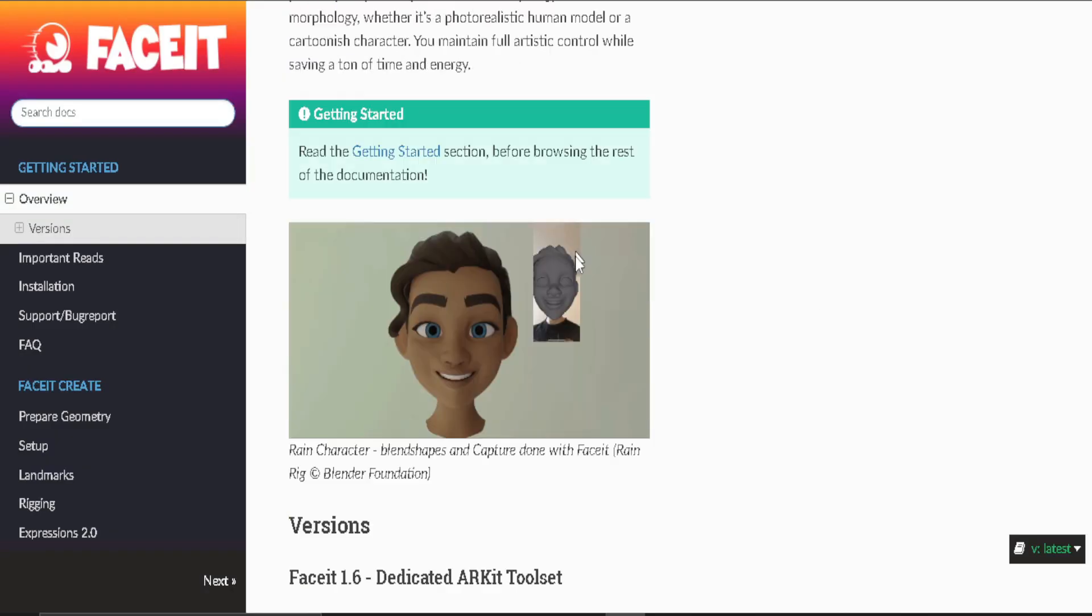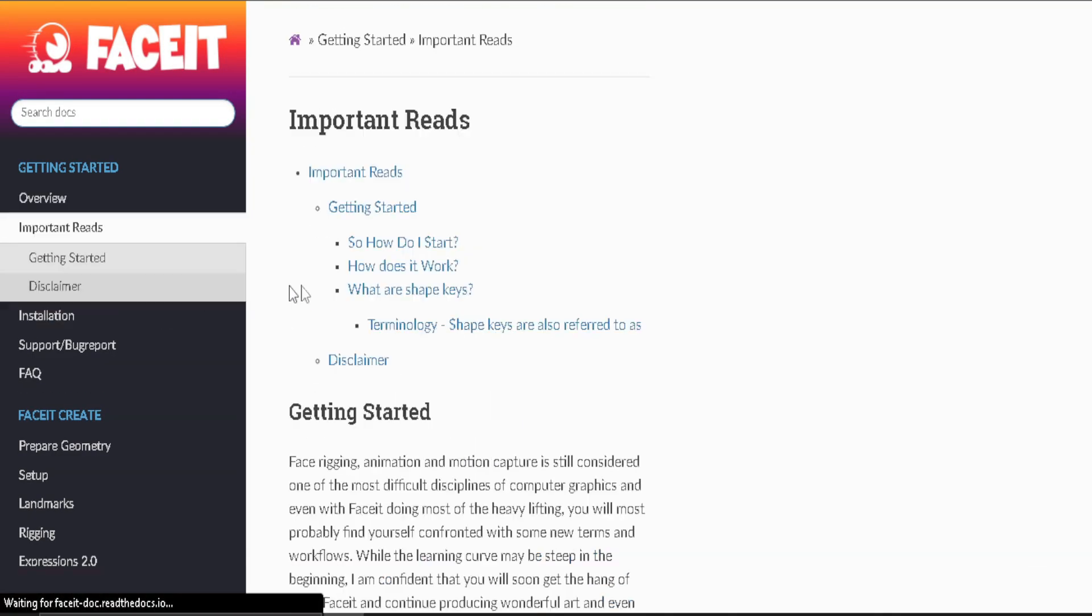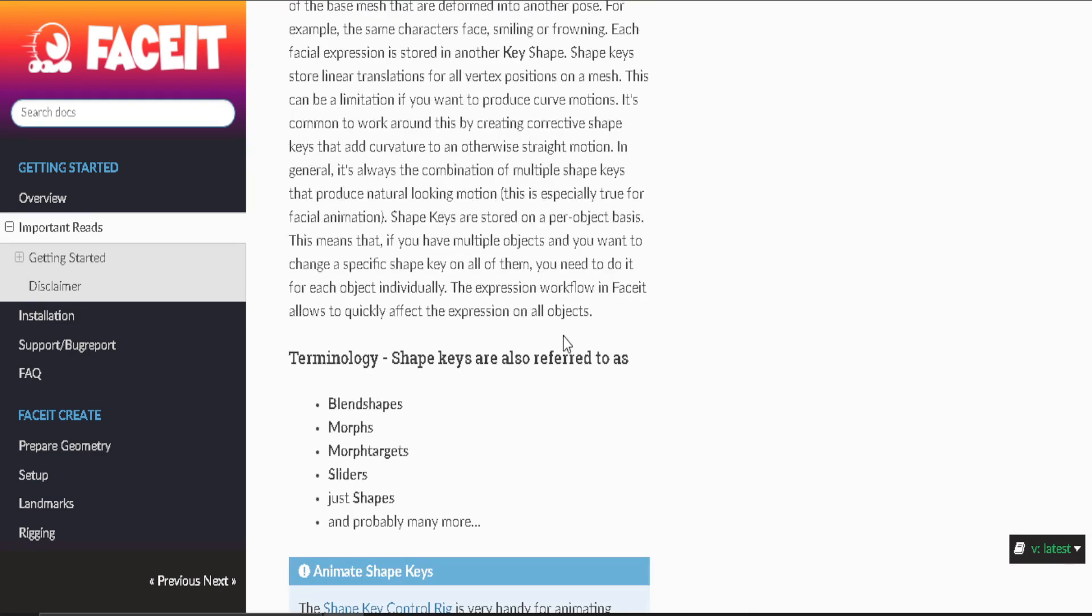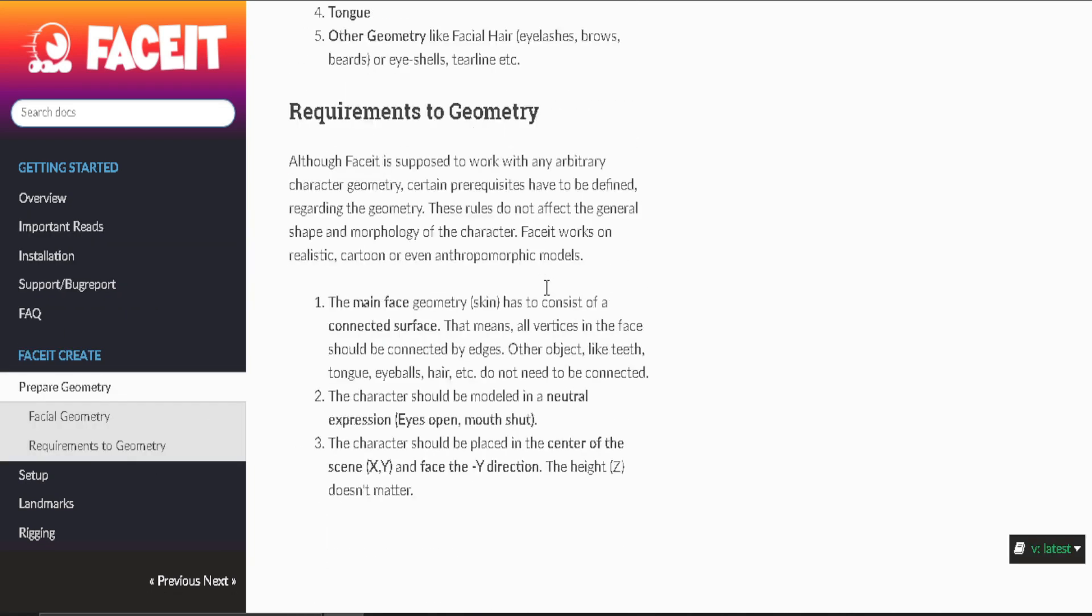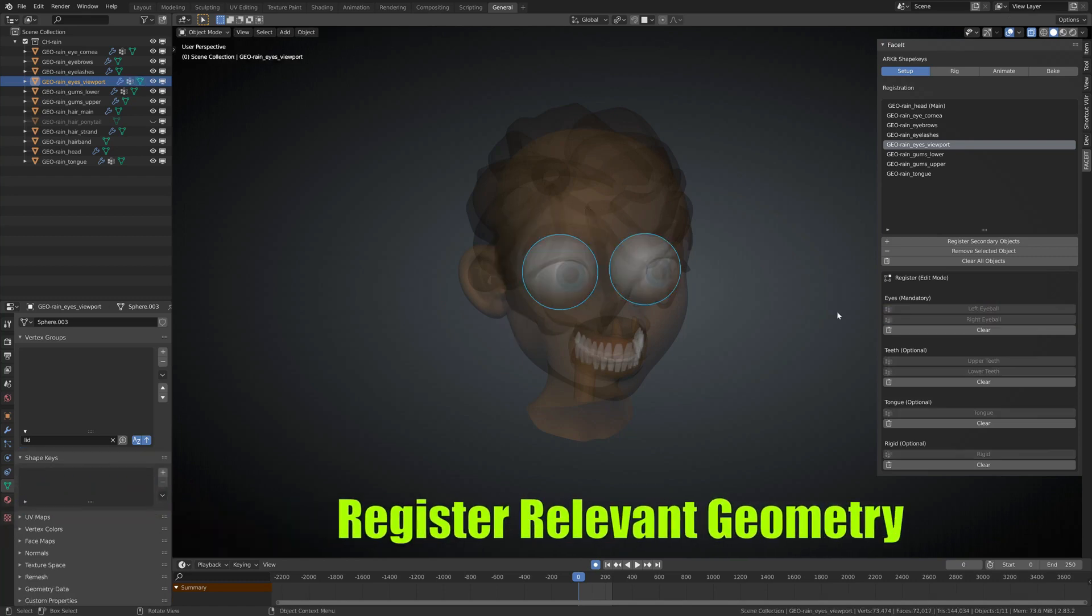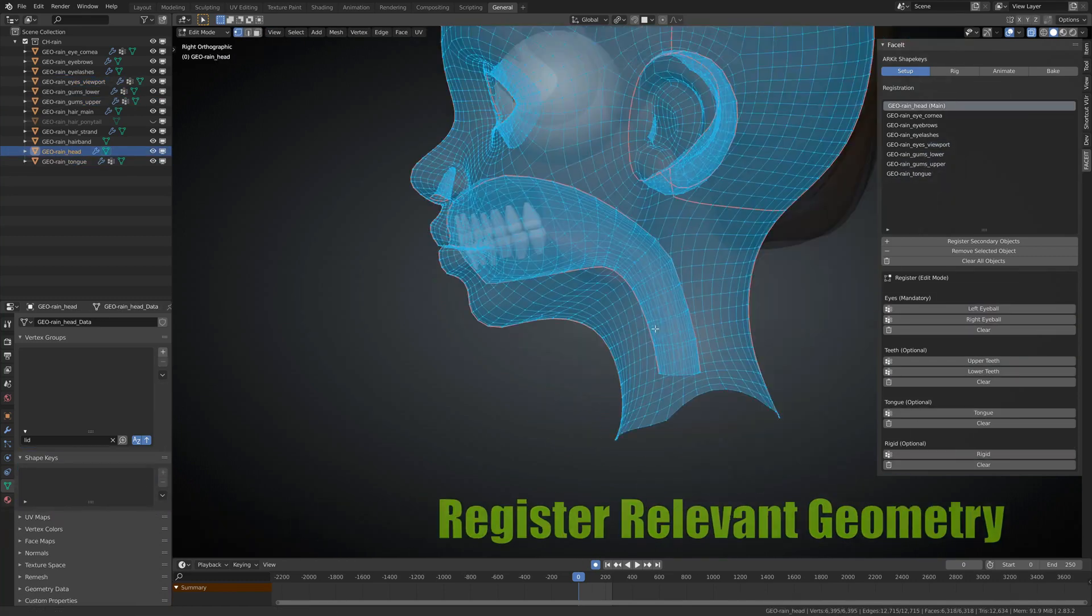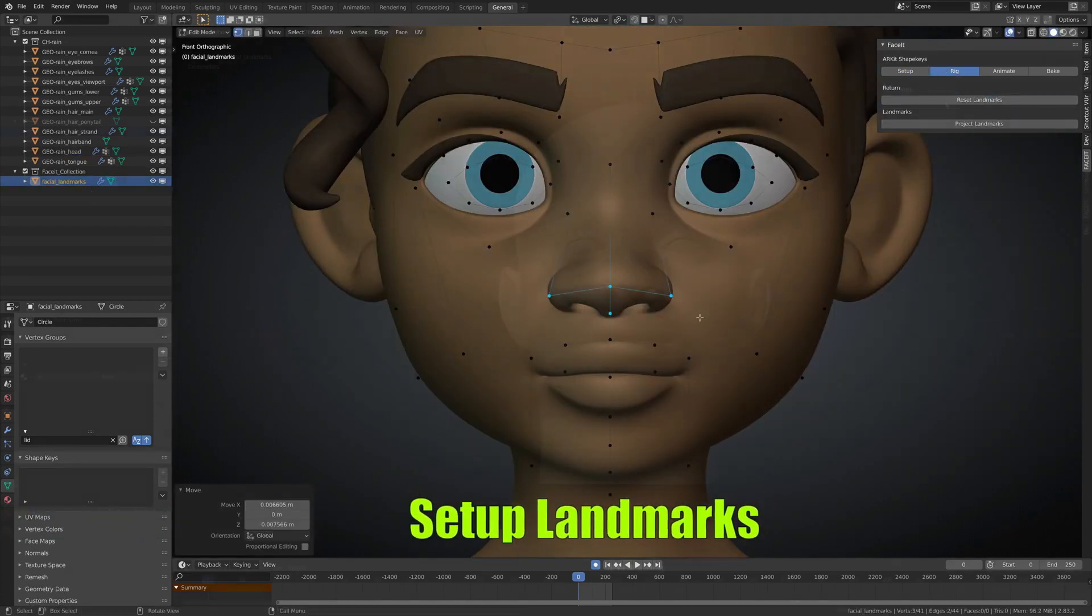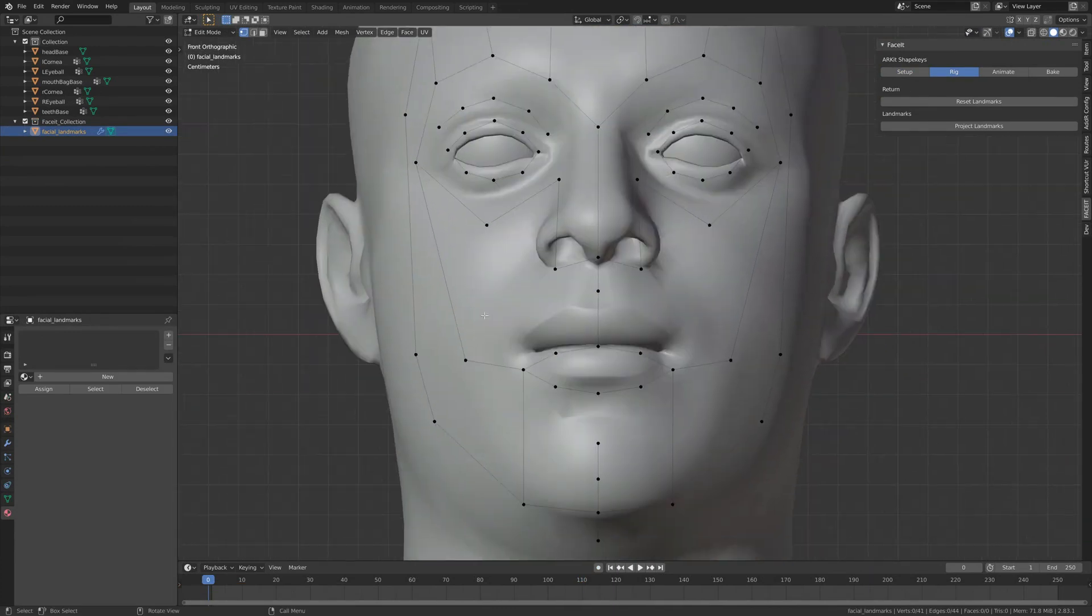If you want to know more about the add-on, you can check out the extensive written documentation for more information on the individual steps. Now we can briefly go around the simple workflow of creating a facial rig with Faceit. First you need to register the relevant geometry. Then you can set up the landmarks on the face of your character.